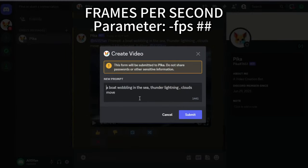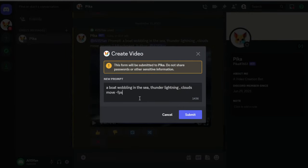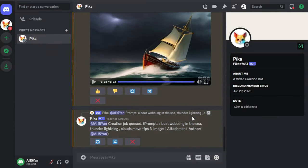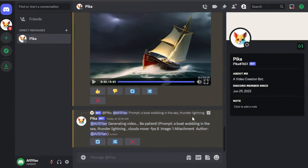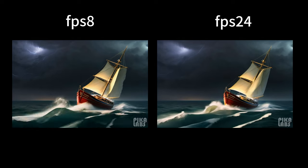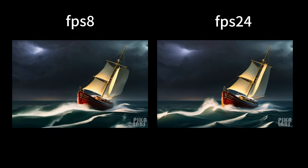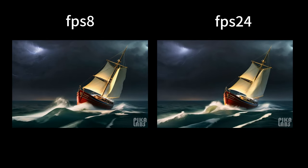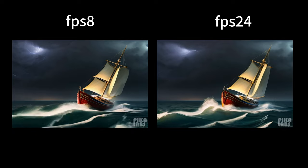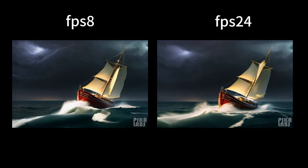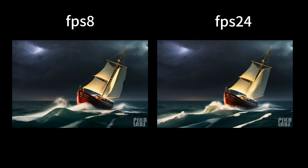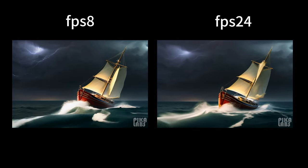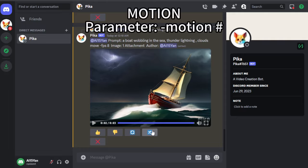Next, we click on Remix and input FPS, which stands for frames per second. The higher the value, the smoother the video. The video defaults to 24 frames, which is the maximum frame rate currently for Pika. We can compare the difference between FPS 8 and FPS 24. It can be observed that Pika's default 24 frames per second is much smoother than the 8 frames per second.